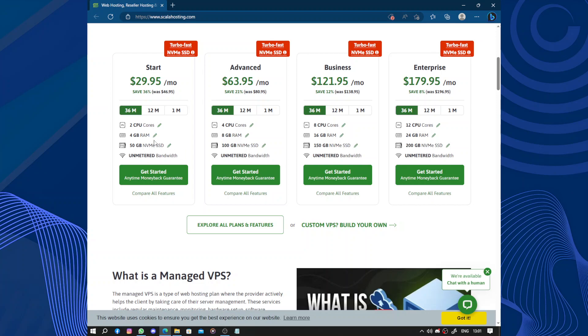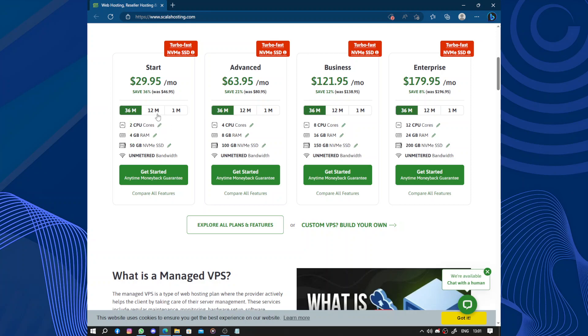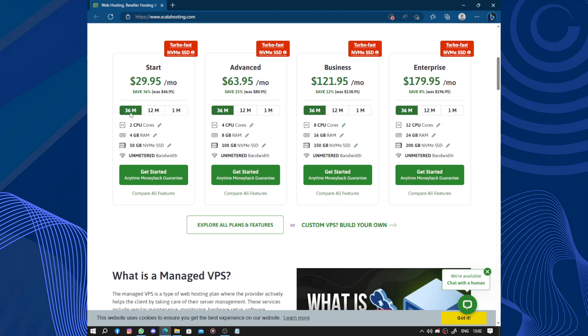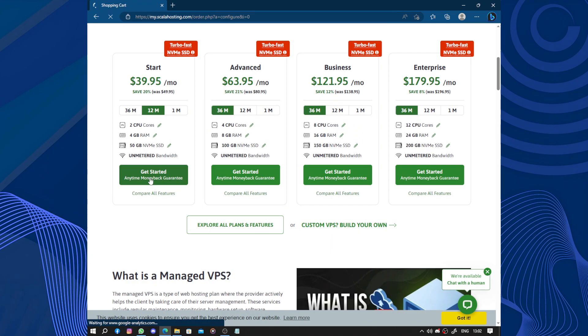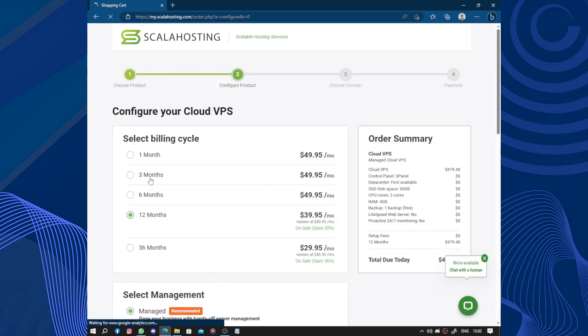So you can edit it here for the RAM, you can increase CPU cores, you can increase or decrease. And it has 12 months and 1 month options. Here we have 36 months. So let's get started.